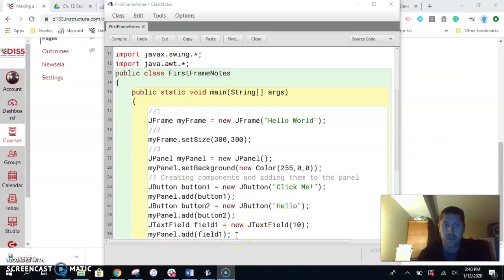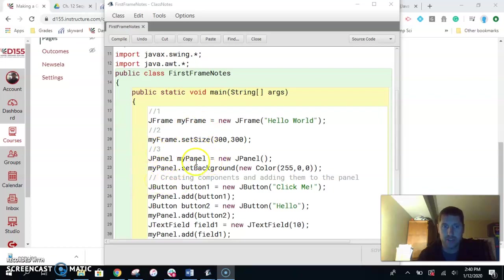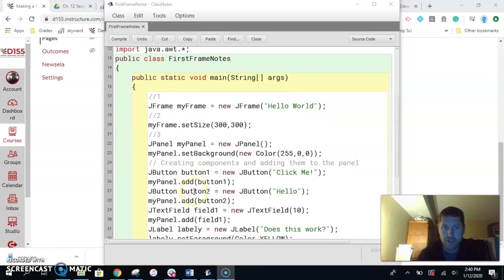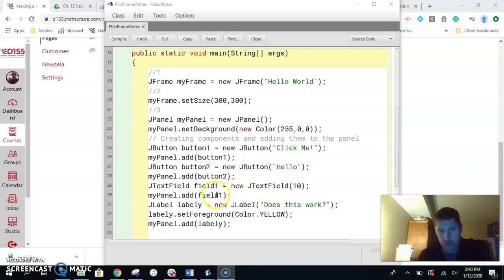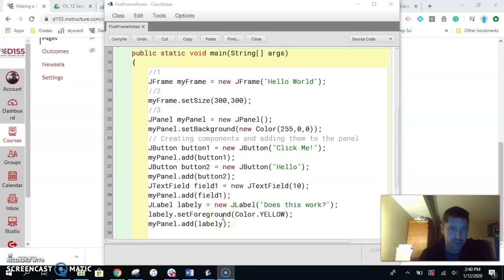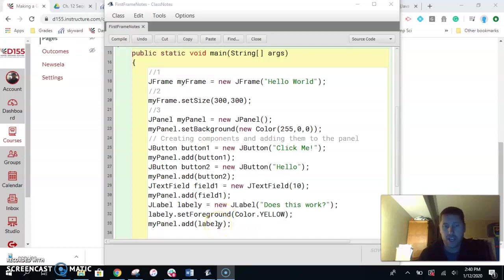All right. The other thing I've done here, if you look at our notes, we've got our one, two, three. I added this little comment in here. Step three of just creating the piece of paper is that we added all these buttons. In the last installment, we created a button, added it to the panel. Created a button, added it to the panel. Created a text field, added it to the panel. Created a label. Set the color of the label or the text of the label and then added it to the screen.